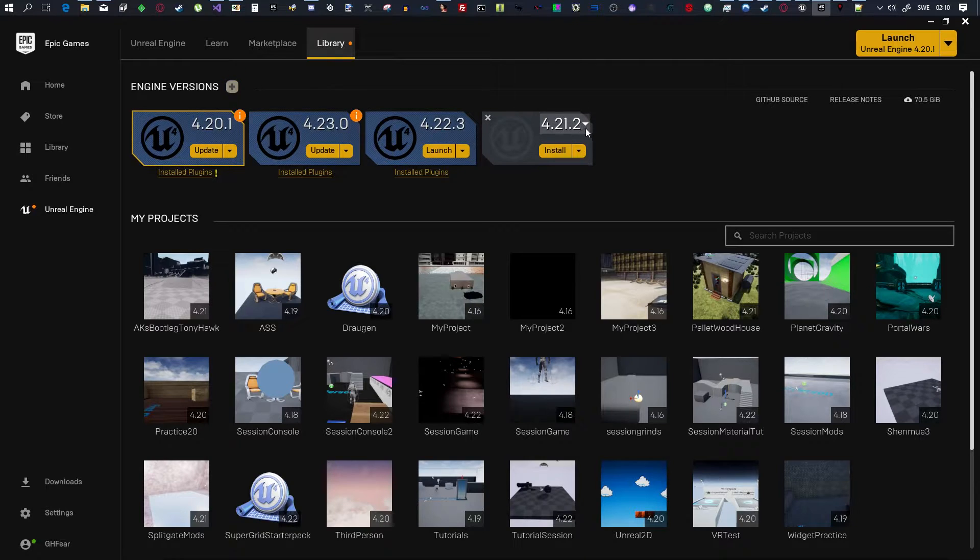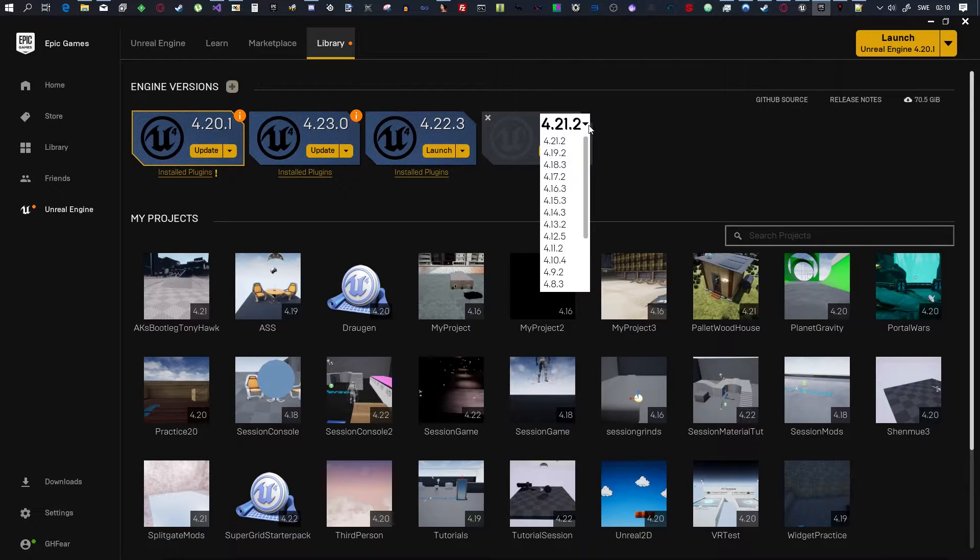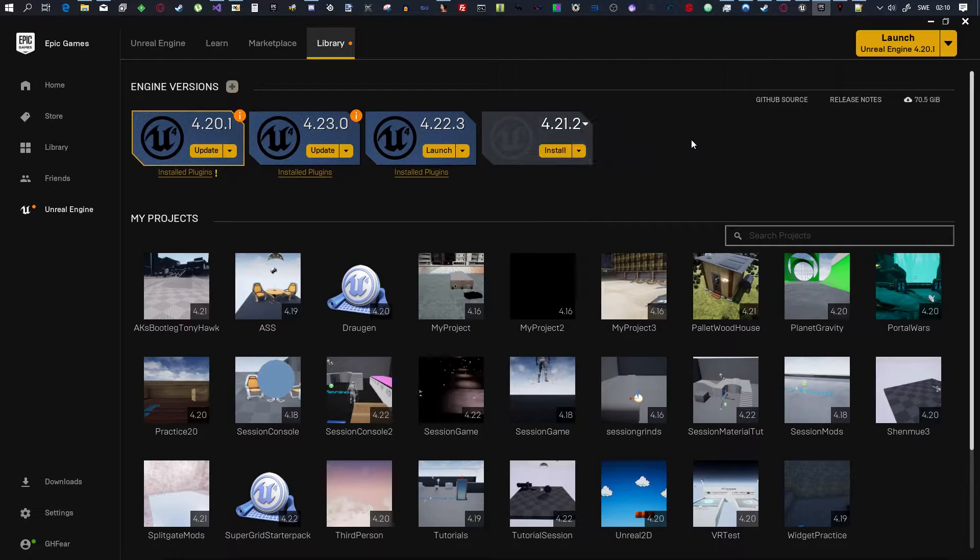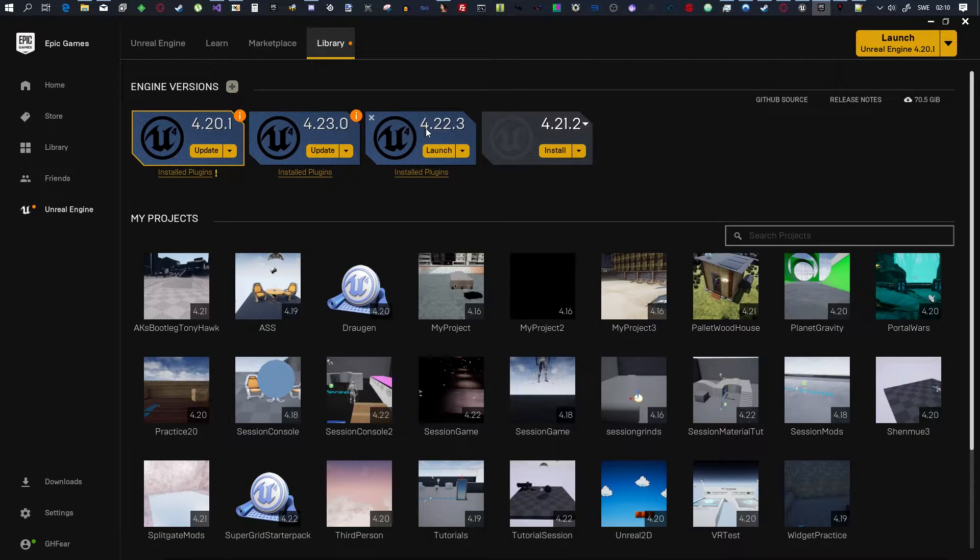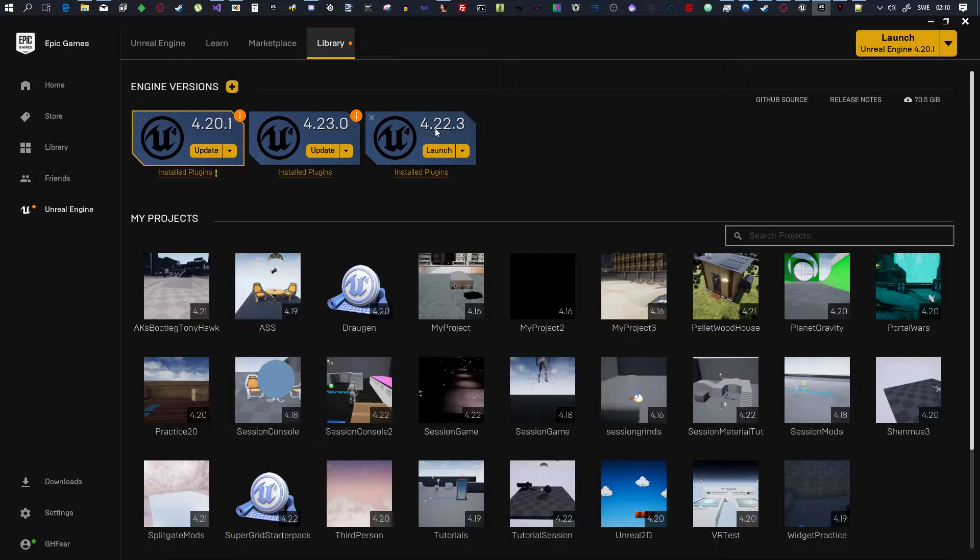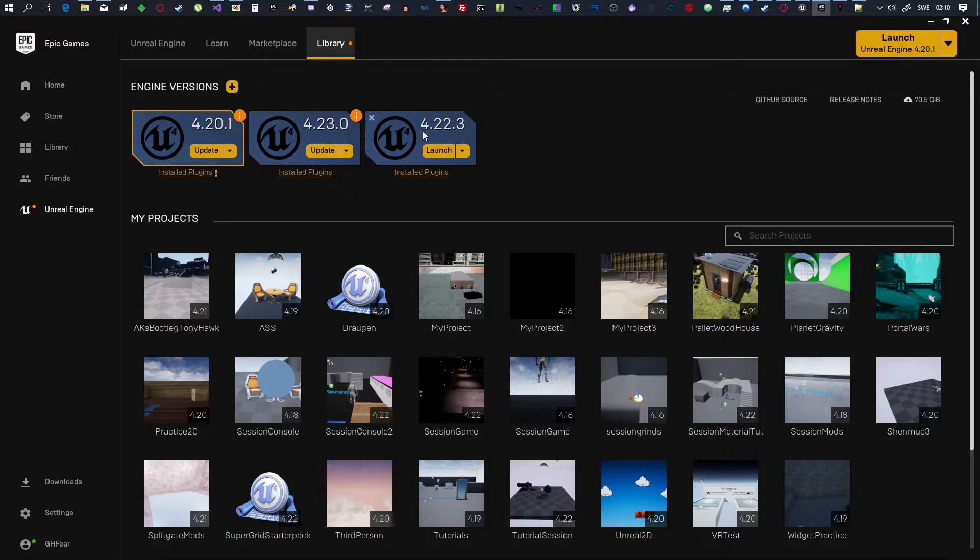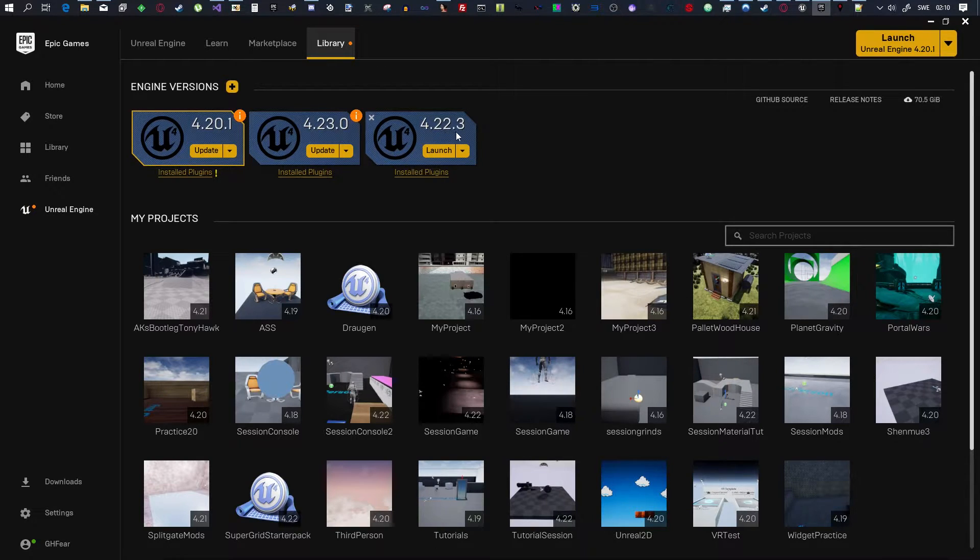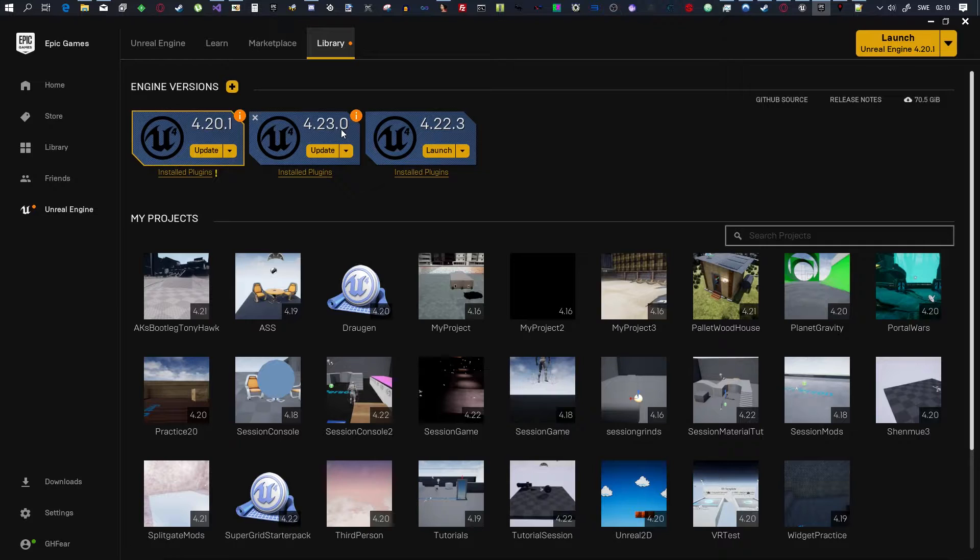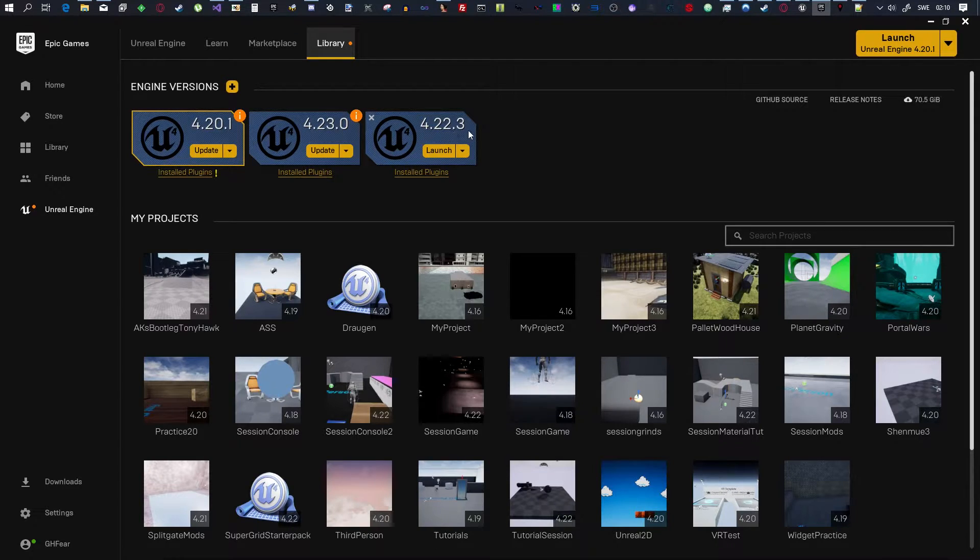And that will give you this. Then in the drop-down, you want to select this version, 4.22.3. I already have that installed, so I don't need to do it, but you will. So when you have 4.22.3 installed, not 4.23, but 4.22.3, I'm going to click Launch.